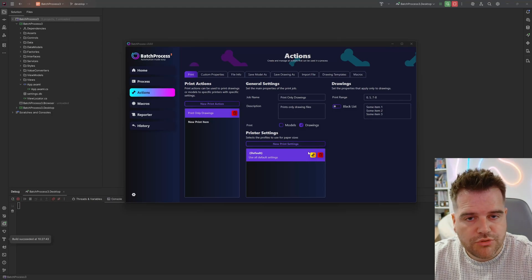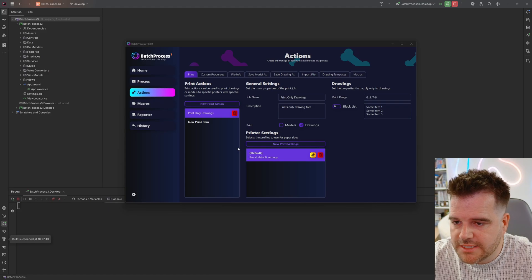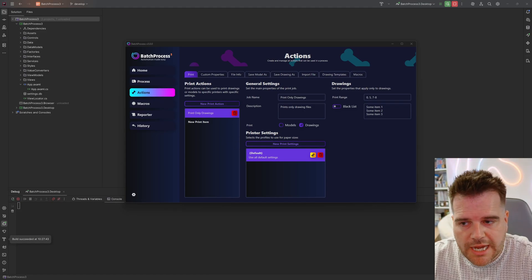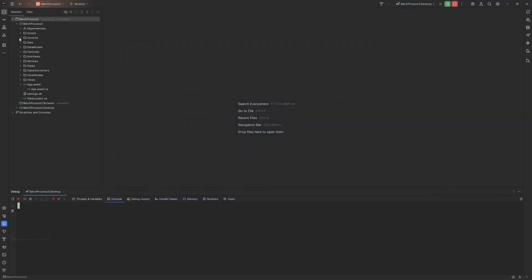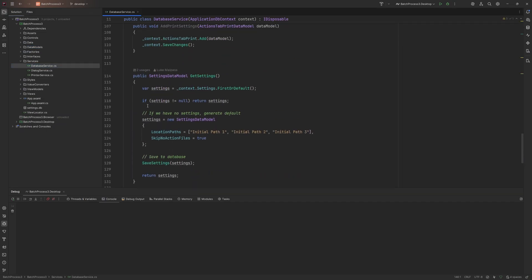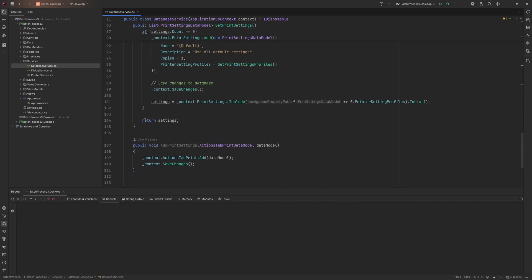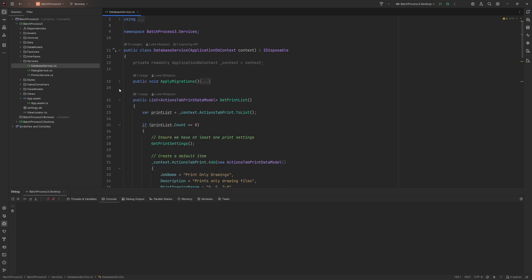In the last video we loaded the print actions from the database, but we don't actually do any adding, updating, or deleting. So if we edit, add, save, or delete them, nothing happens. Let's implement those features now. Starting with the database service, let's add all the features we need in one go instead of trying to bounce around and implement one at a time.